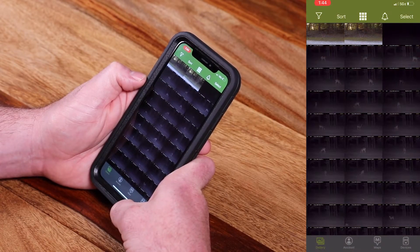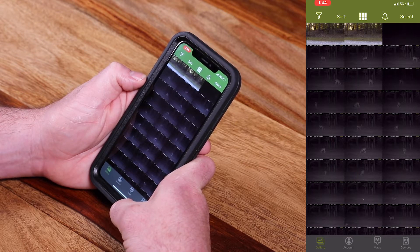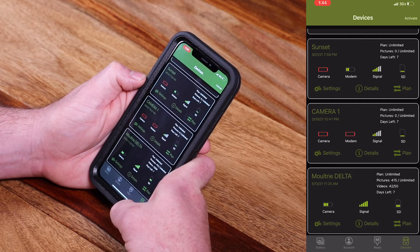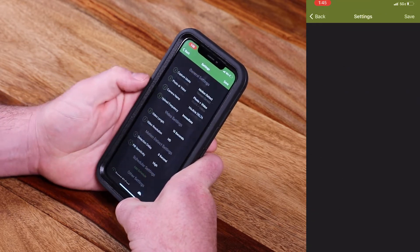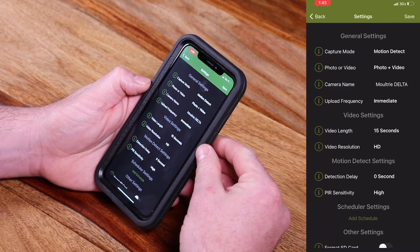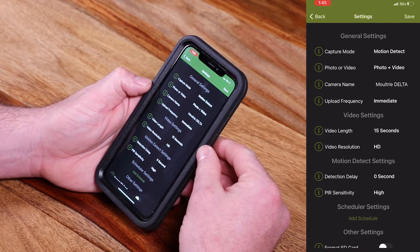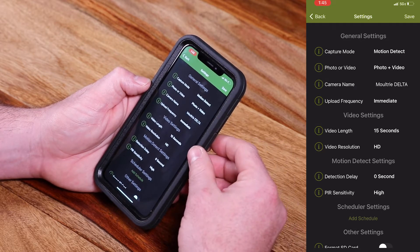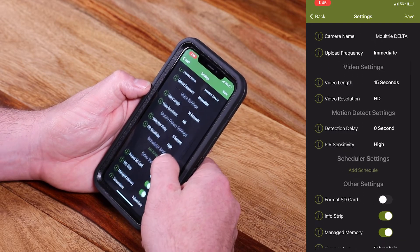I'm going to show you how to set that right now in the Moultrie Mobile app. This is called scheduler, and it allows you to preset your camera to operate and capture motion between a given time frame. Let's go to Devices, then select our Delta camera and go to Settings. One thing I do want to point out is that if you have your camera in time-lapse mode, you will not have scheduler settings, so let's make sure we have our camera in motion detect capture mode.